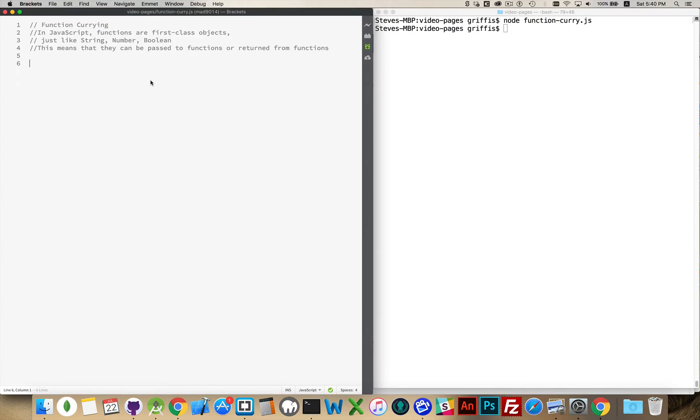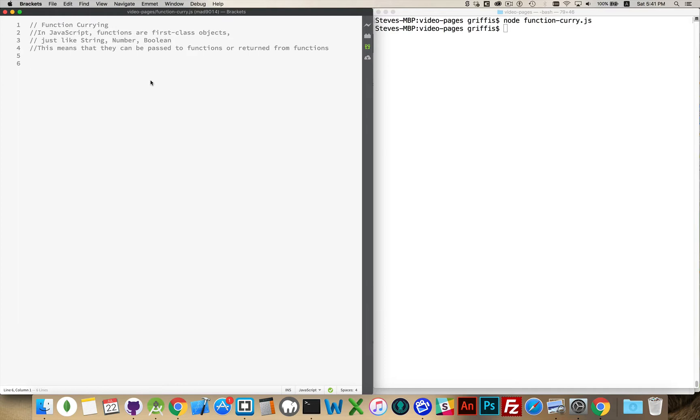Well, it relies upon the fact that in JavaScript, functions are first-class objects, and that means just like strings, numbers, booleans, objects, arrays, other data types, you can pass a function to another function, and you can have a function that returns a function from it.